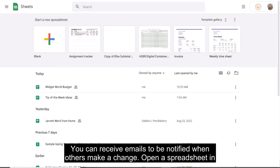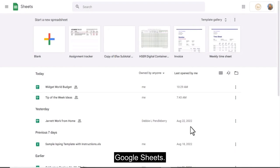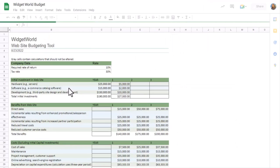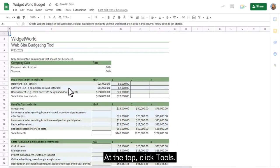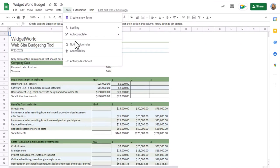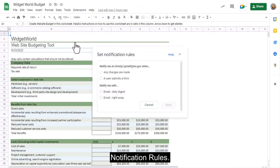Open a spreadsheet in Google Sheets. At the top, click Tools, Notification Rules.